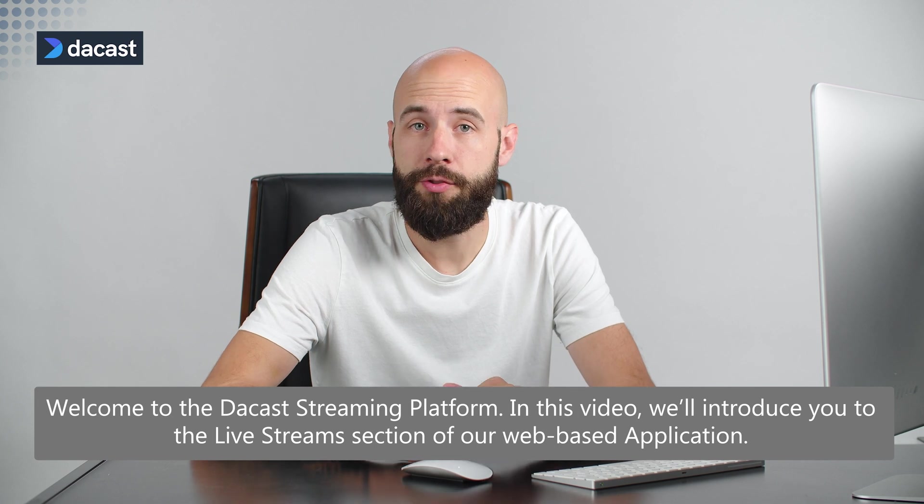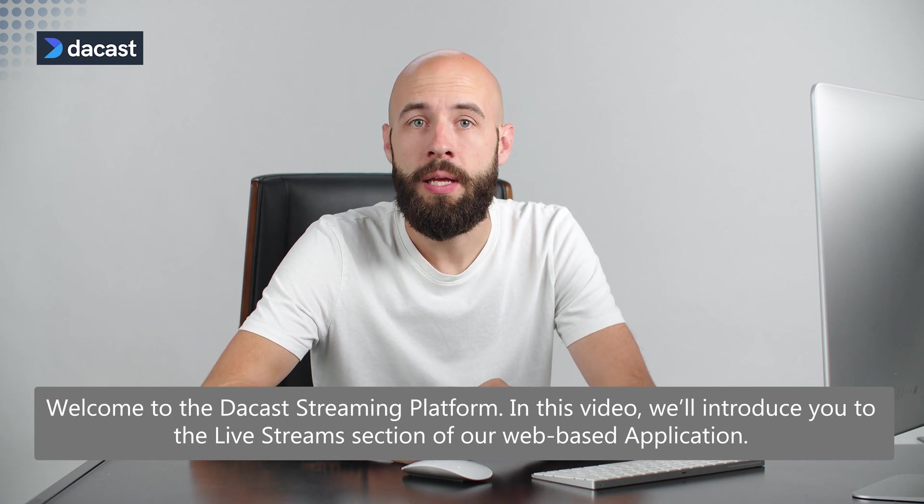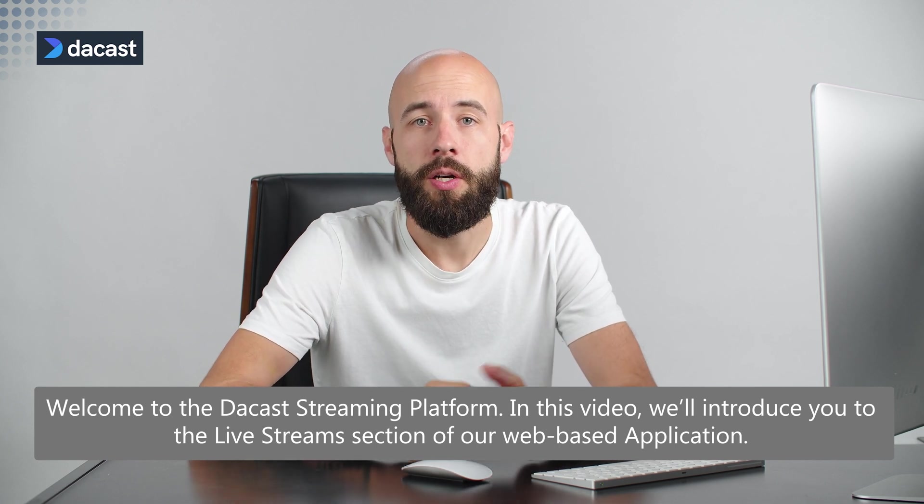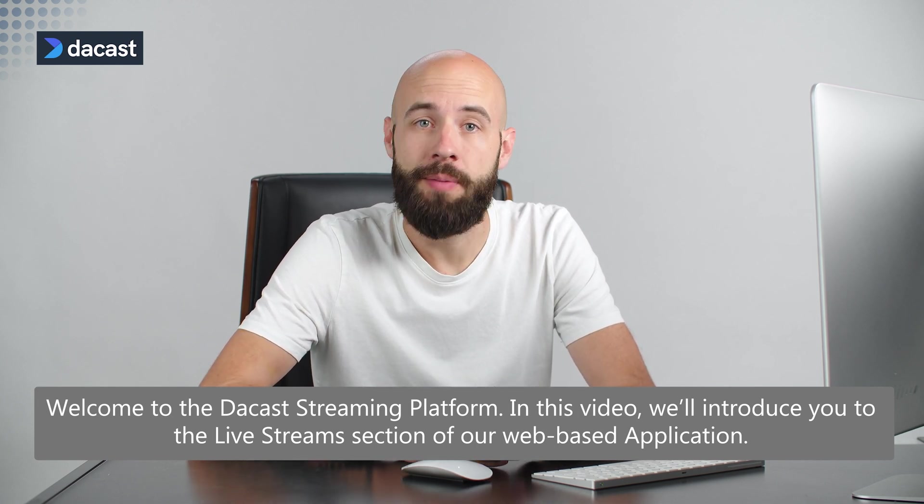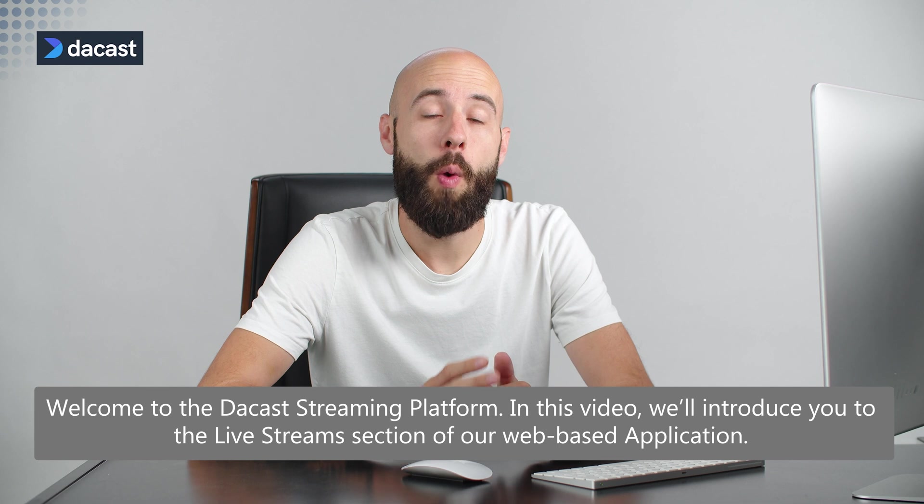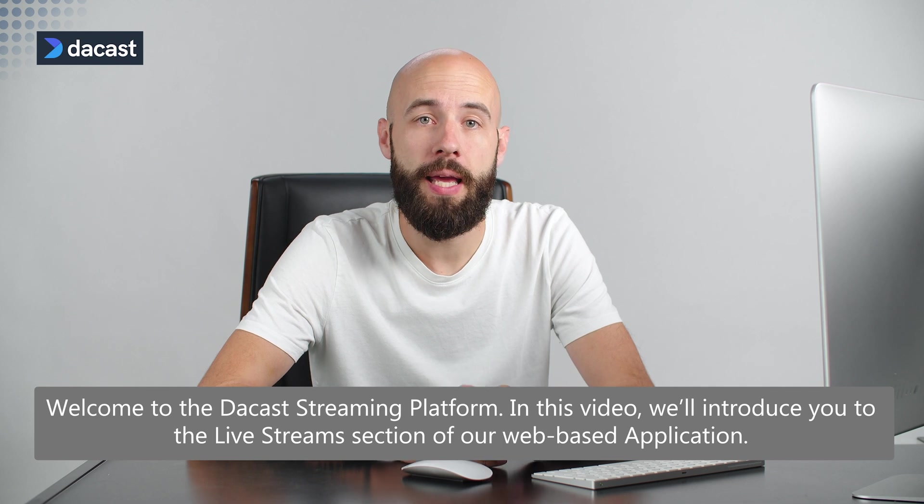Welcome to the DeCast streaming platform. In this video, we'll introduce you to the live stream section of our web-based application.